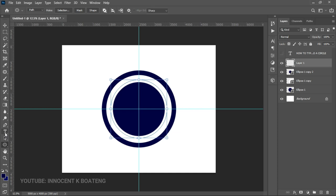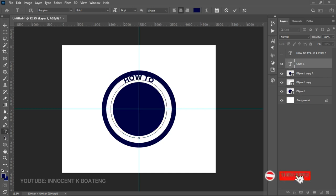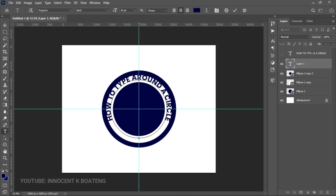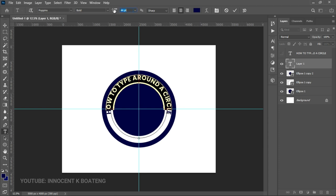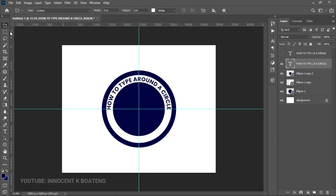We add a new layer on top, go to the Ellipse tool in Path mode, hold Alt and Shift to create a perfect circle path centered within the white space. Then pick the text tool, start at the beginning of the path, and start typing. If the font size is too big, reduce it until it fits within the guidelines, and use your arrow keys to bring it into position.